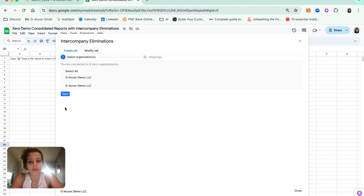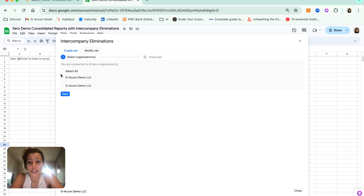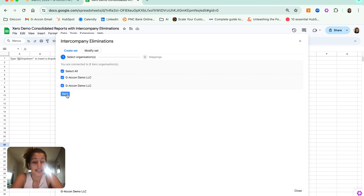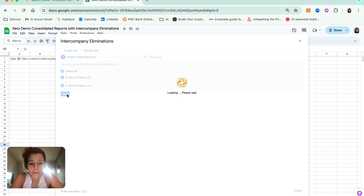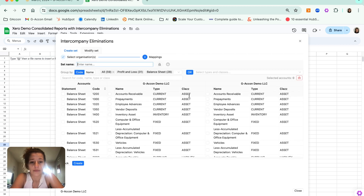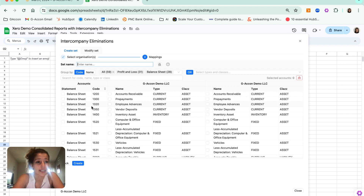Hitting Intercompany Eliminations, it's going to start you off by asking you to select the organizations that you would like to include in this elimination set. I have two different dummy demo accounts connected. Hitting Next, it is going to take us to a page where we will be able to see all of the associated line items and accounts across all my connected organizations.